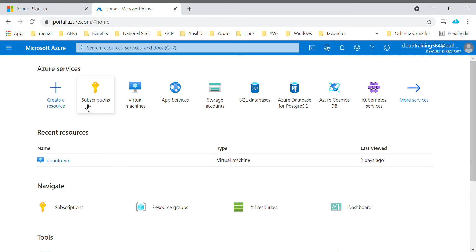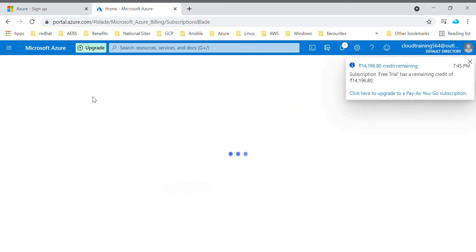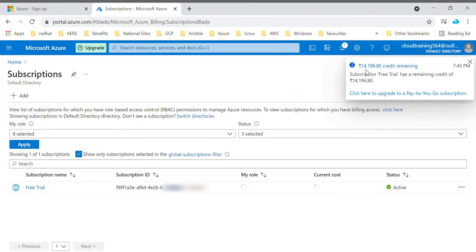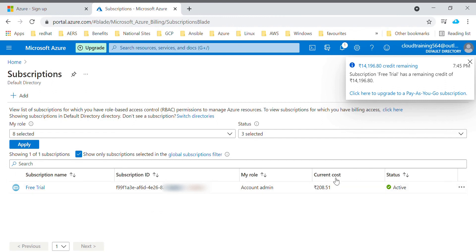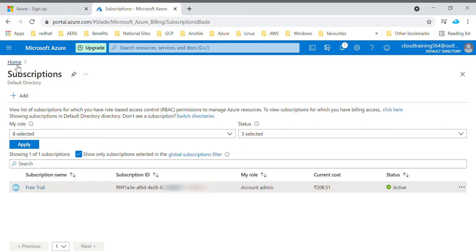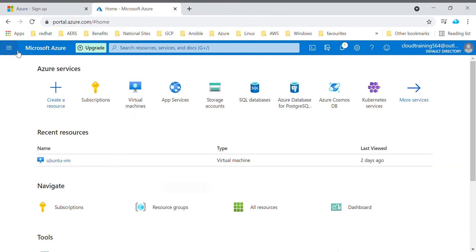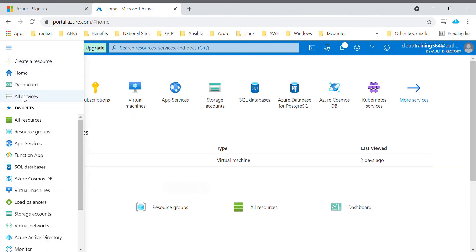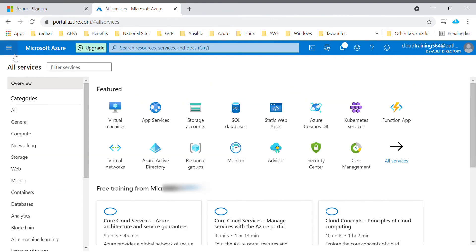If you want to know about your subscription details, go to subscription. Here you have got a notification about 14,196 credit remaining because I had created one virtual machine and it had cost me around 208 rupees. This is the details you will get to know.